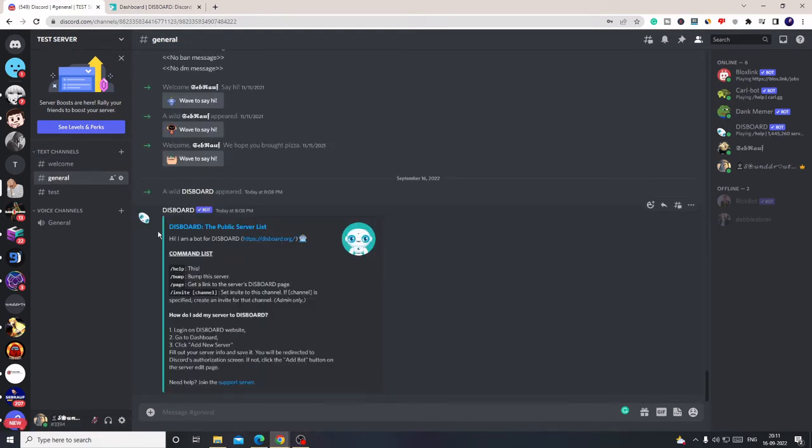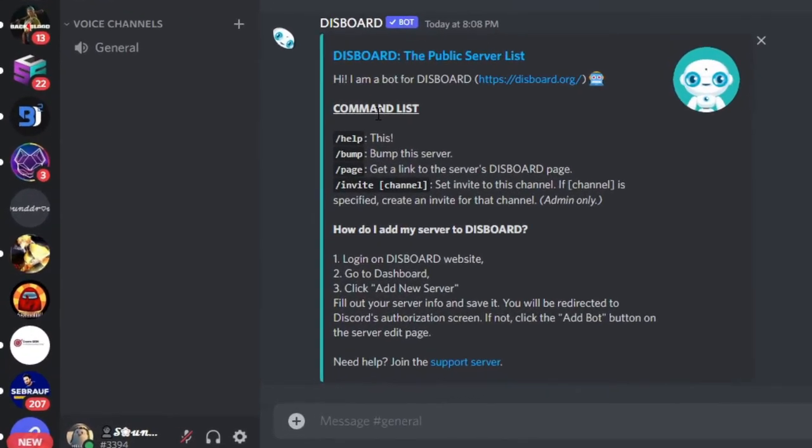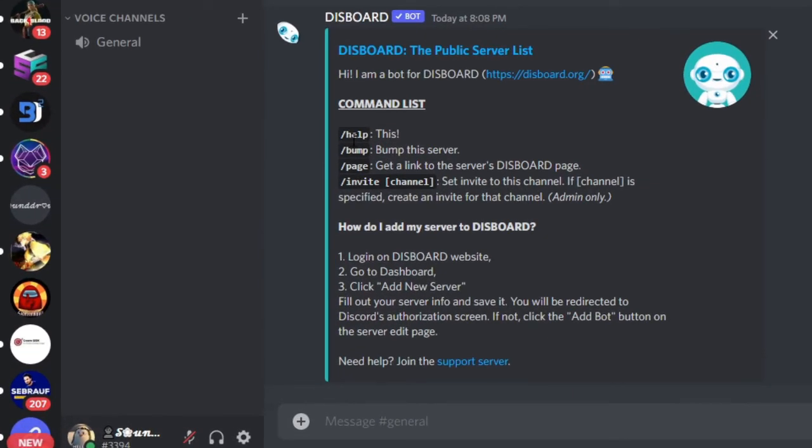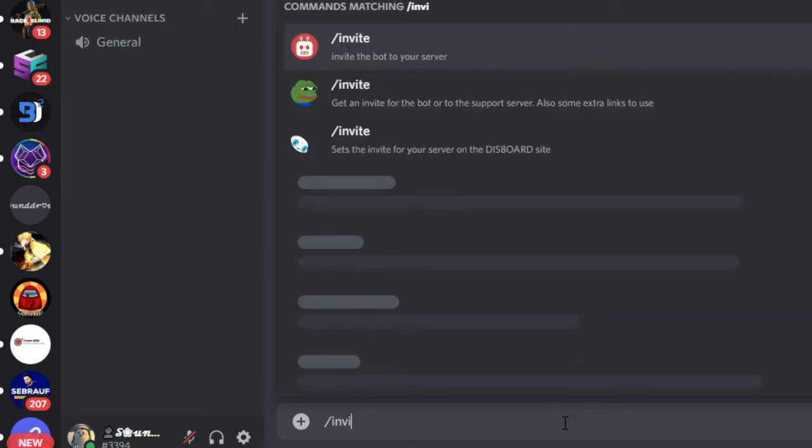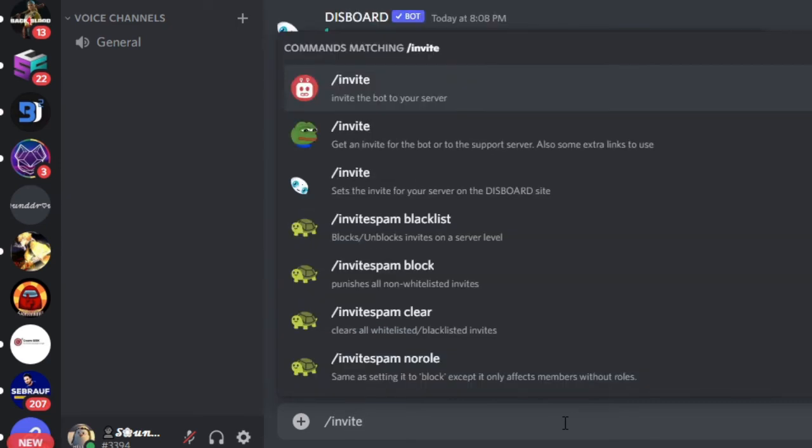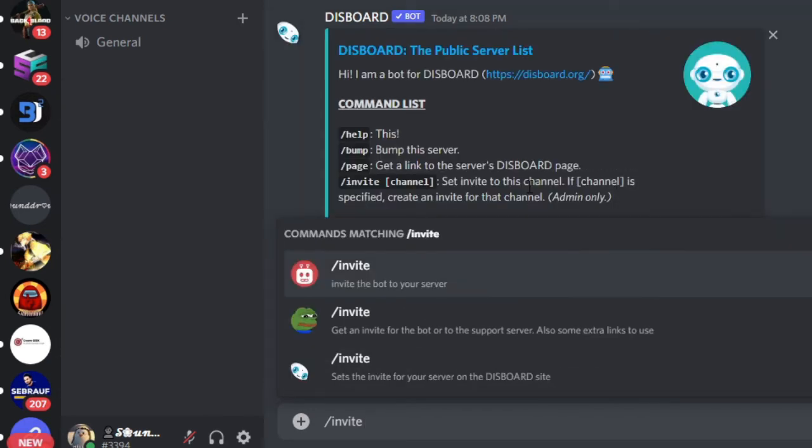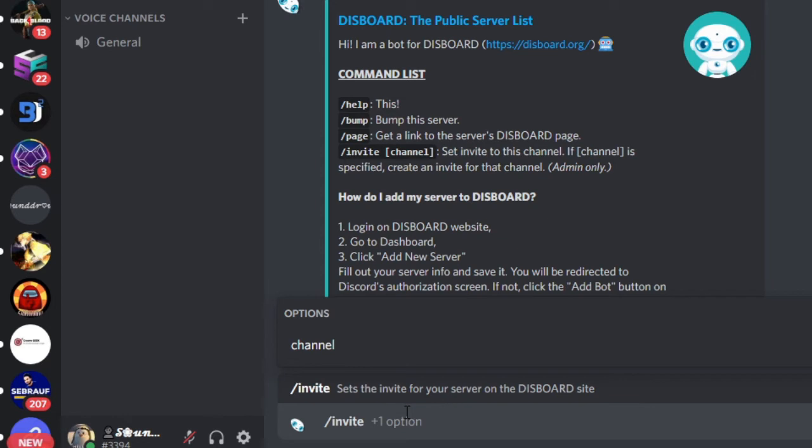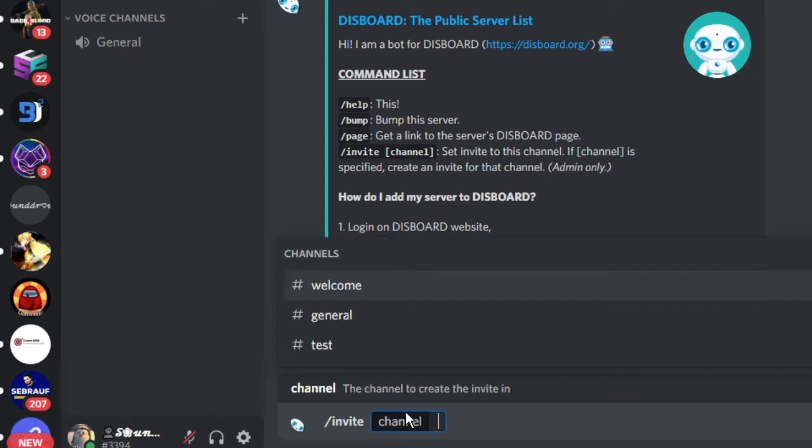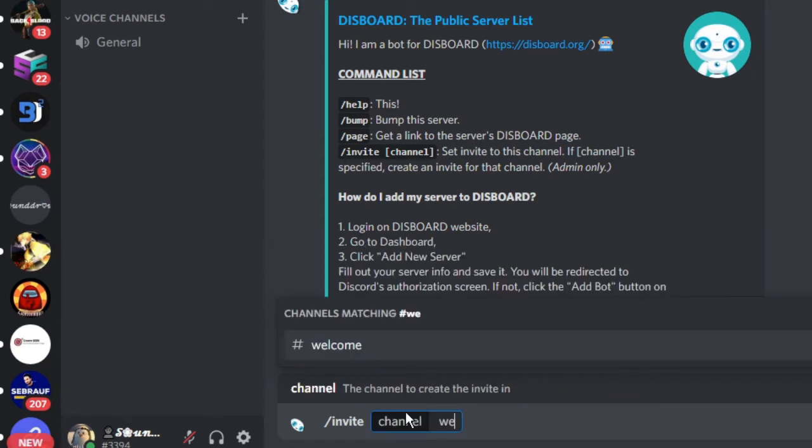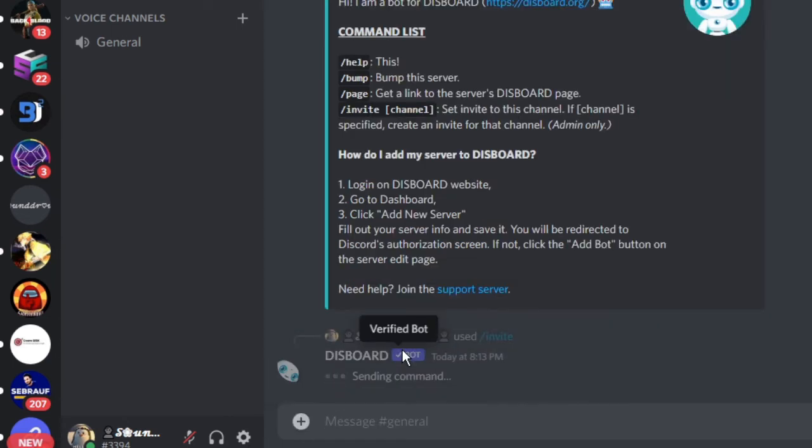Once you come to the general chat, you will see a message from Disboard giving you information about the command list and many other information you can read. Type forward slash then invite, then choose this option for the Disboard site, then type, give a space, then choose the channel name that is welcome, then hit enter.